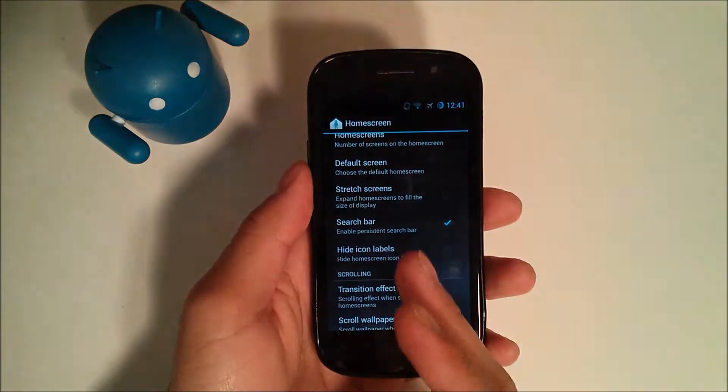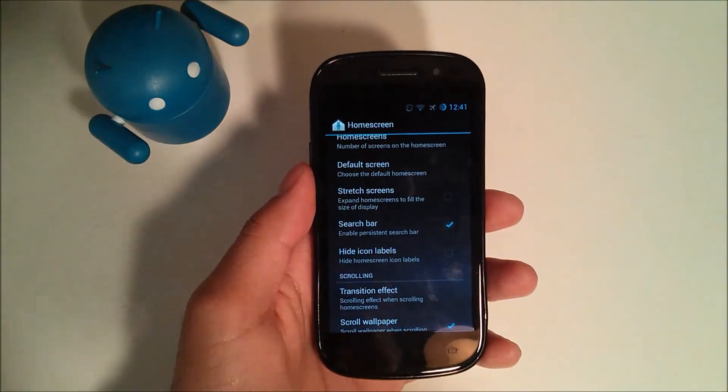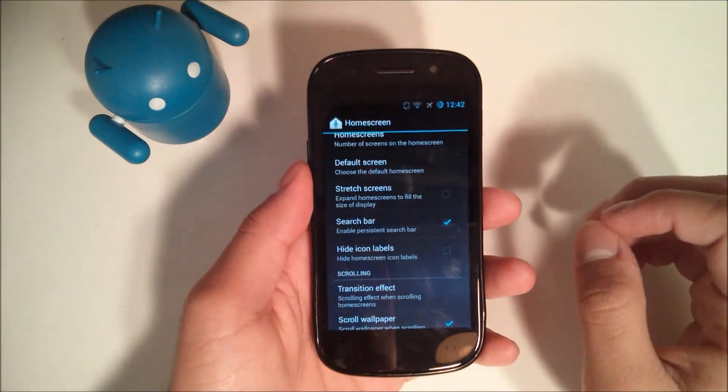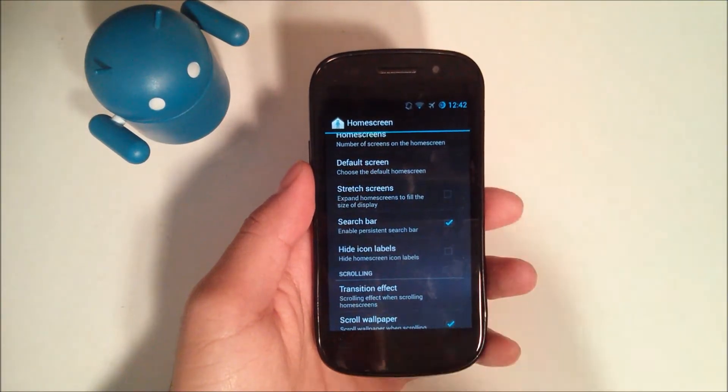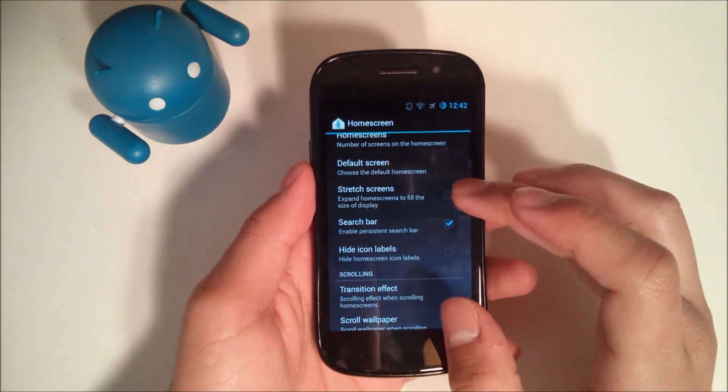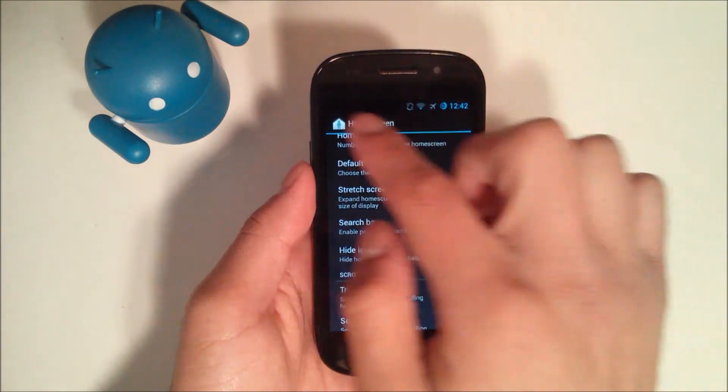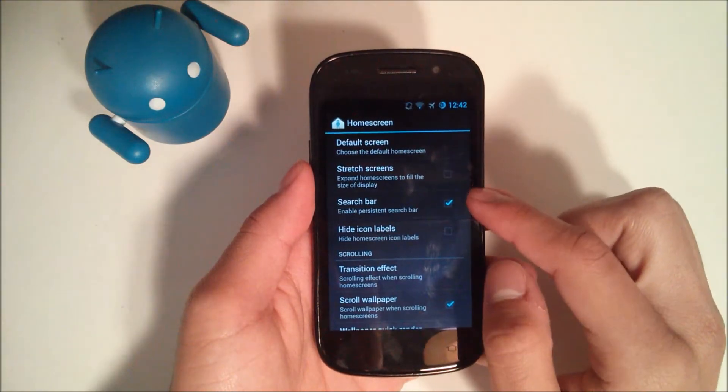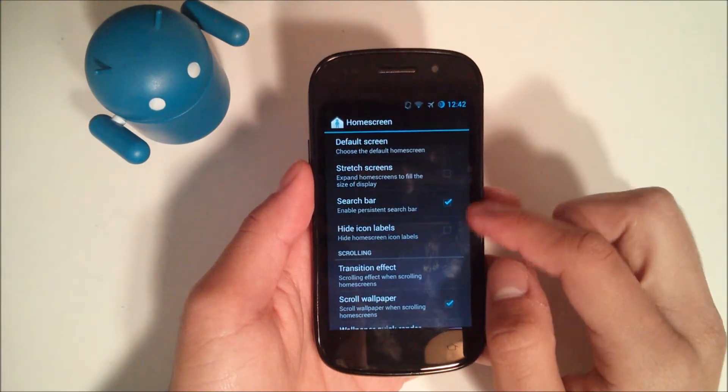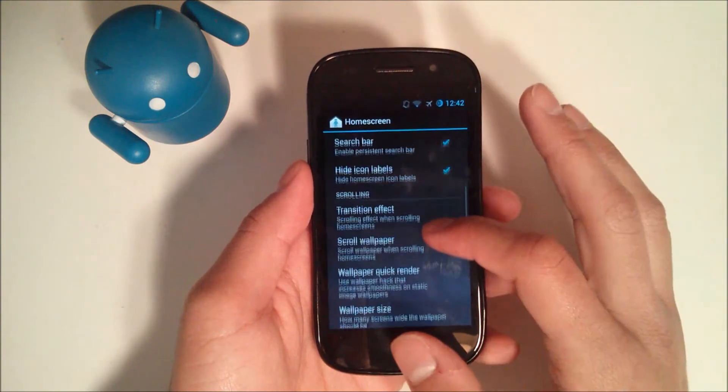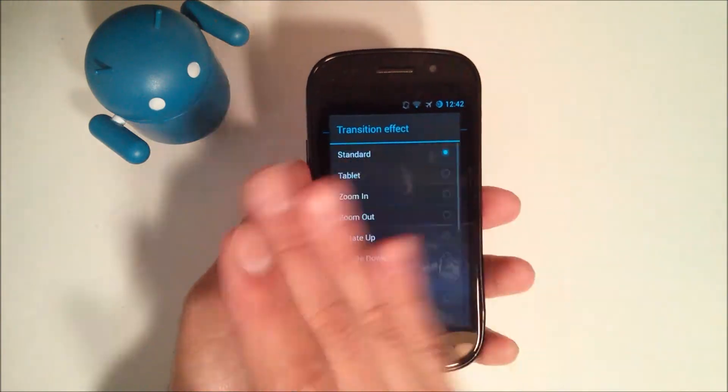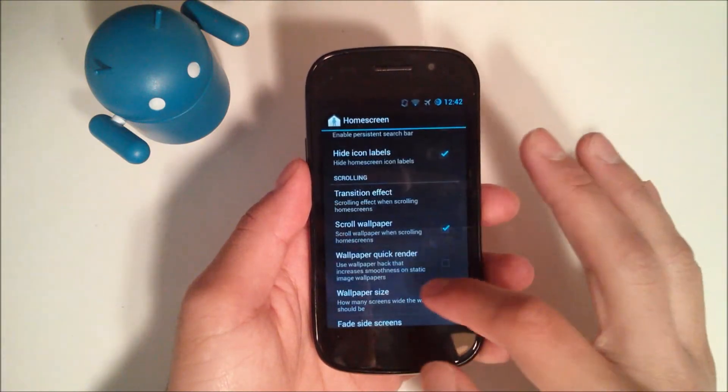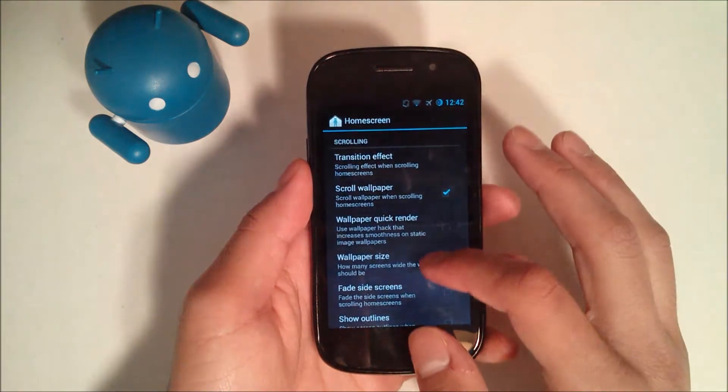So if you want to have the first one all the way to the left, the default screen is sort of like an iPhone type of thing, you can go ahead and do that. You can expand the home screens to fill the size, which would mean the notification bar goes away. You can have or disable the search bar, hide the icon labels if you'd like. You can also have some sort of transition effect. So we'll do rotate down.